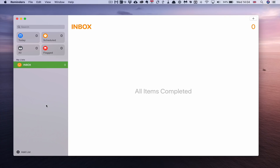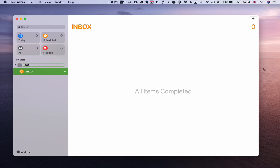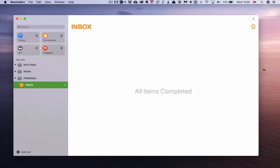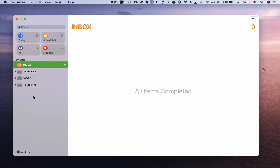When setting this up for the very first time, I suggest you create three groups. To create a group in Reminders go to File and then New Group. The first one you want is Routines — I always put categories in capital letters to distinguish them from projects. Then create one called WORK and another called PERSONAL. Now drag your Inbox up to the top, so it sits above your ROUTINES, WORK, and PERSONAL groups.